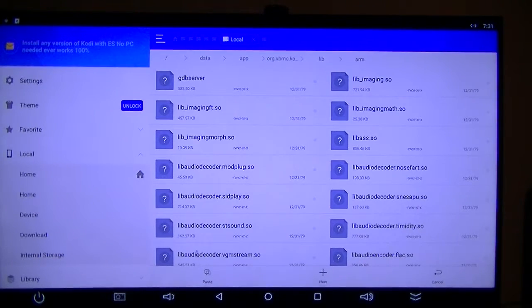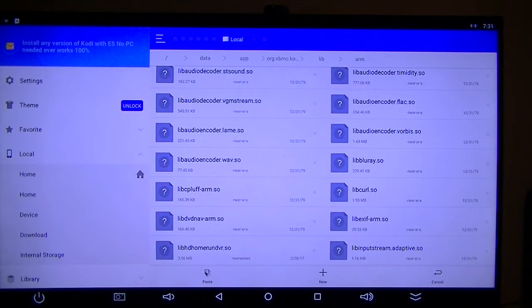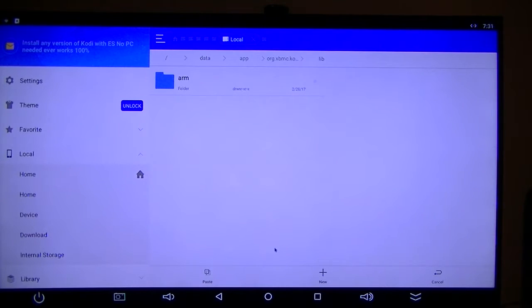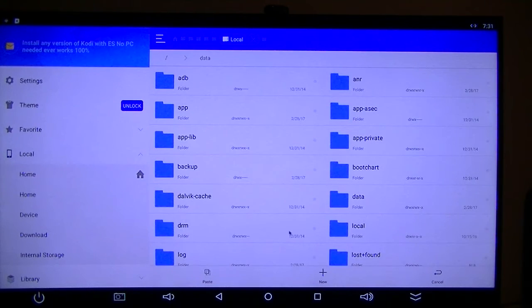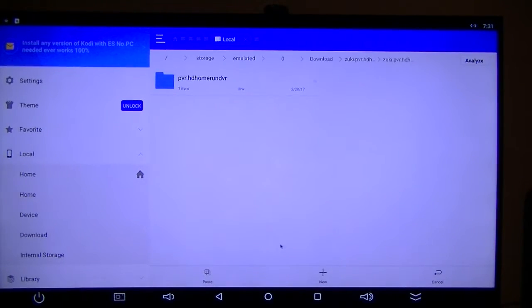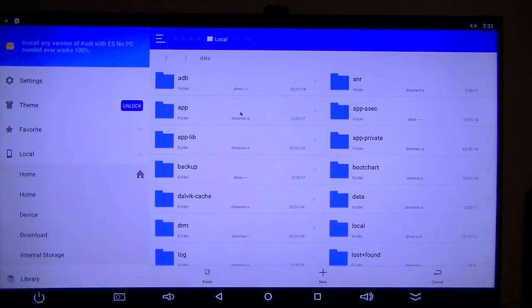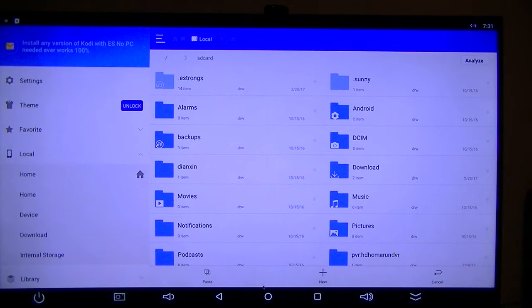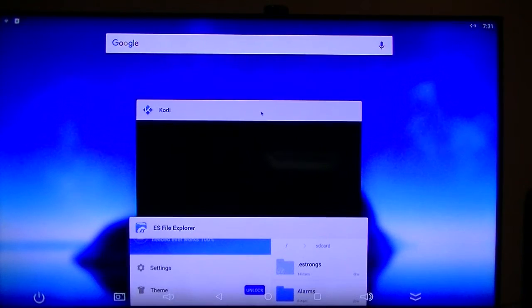And all you've got to do is paste it. Click paste, and that's all you have to do, and you're done. Then all you have to do is restart Kodi, and bam, you've got your TV Guide.